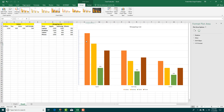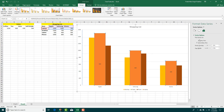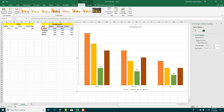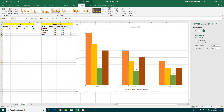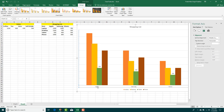Besides that, you can also select the data series to get the Series Options. Here you can set the series to a primary or secondary axis. You can increase the series overlap so that bars overlap each other, and you can also adjust the gap width and set it accordingly.